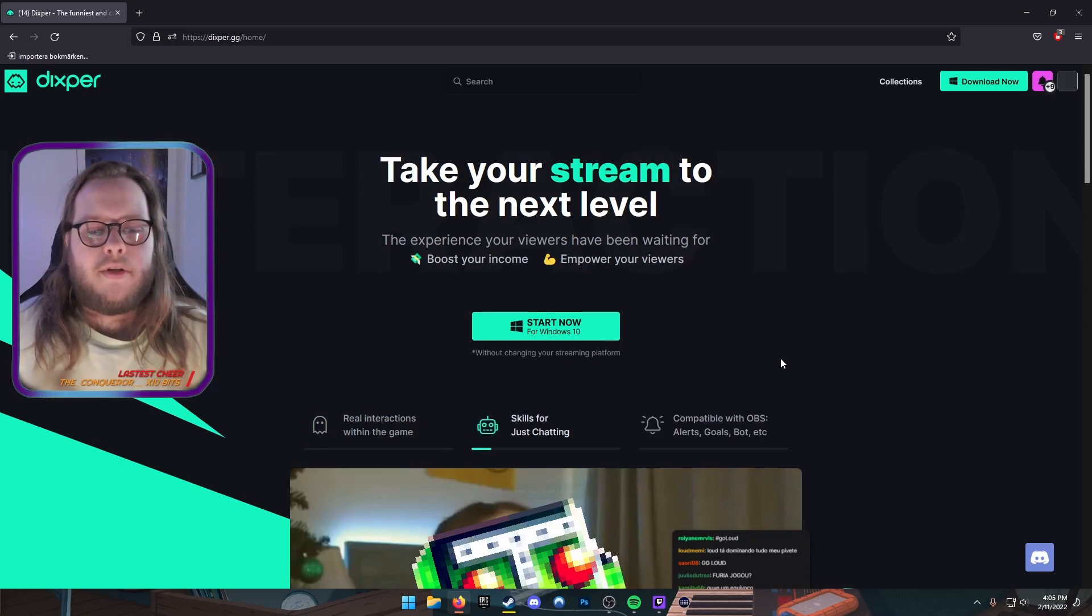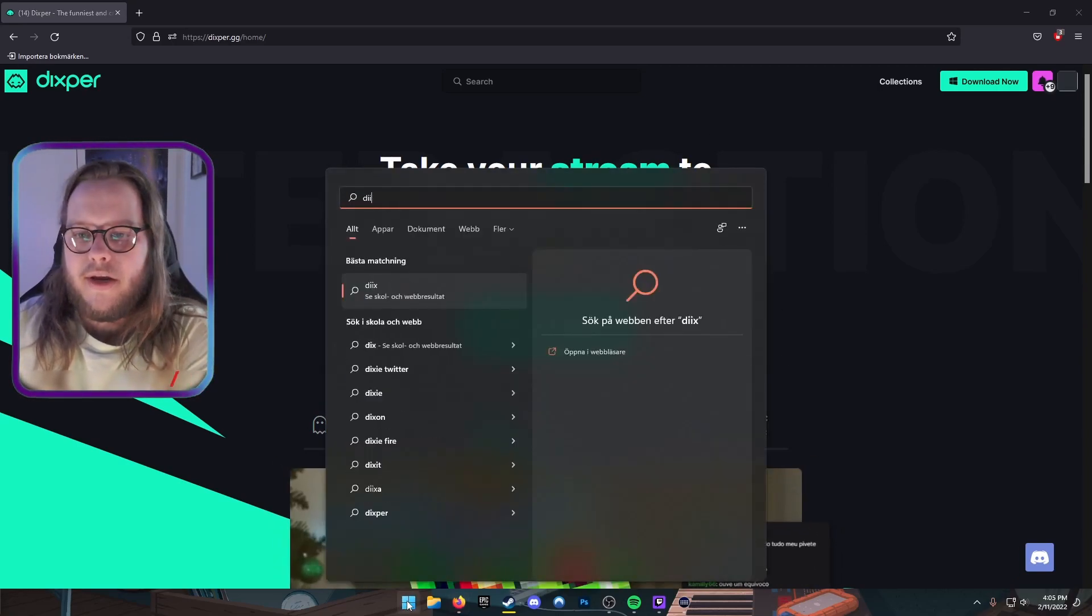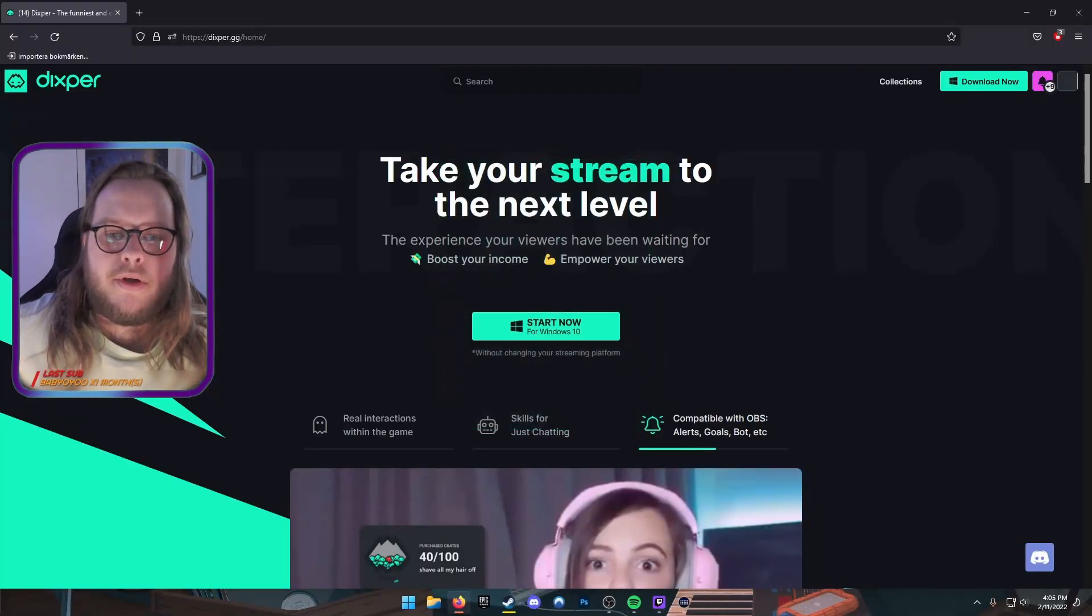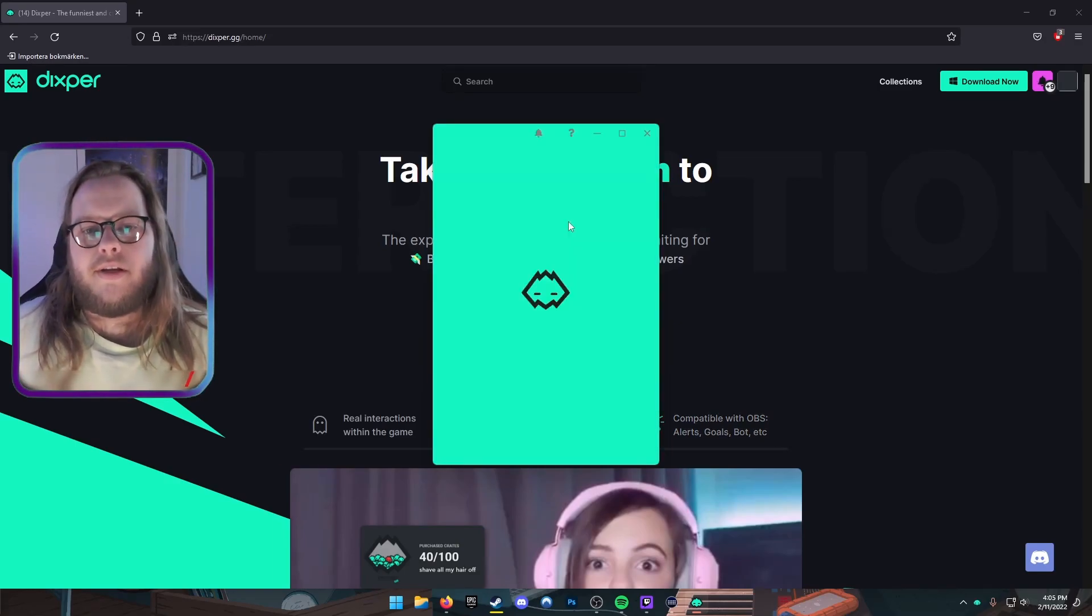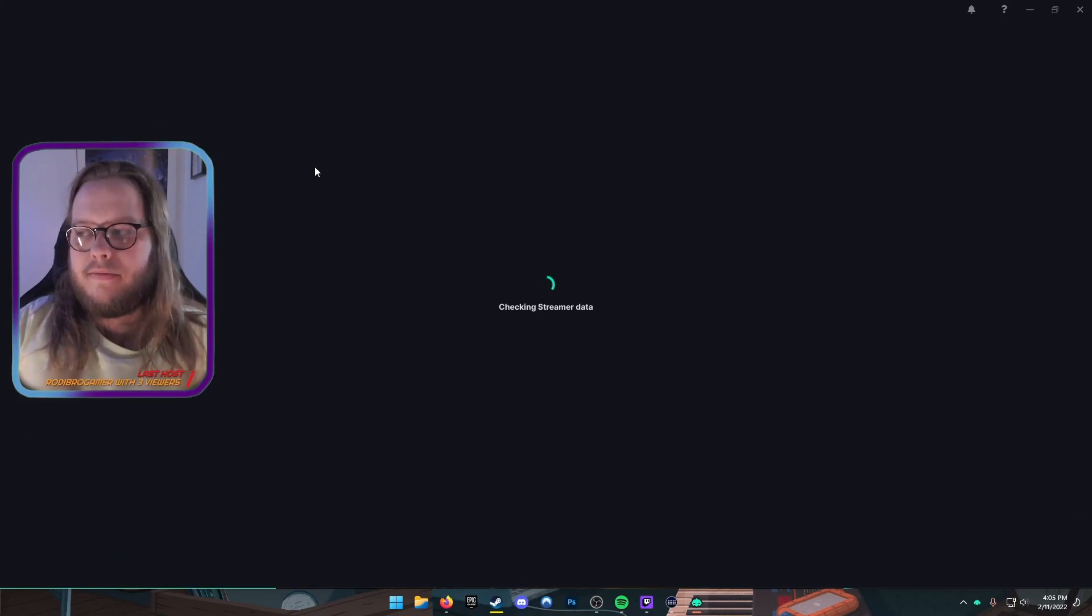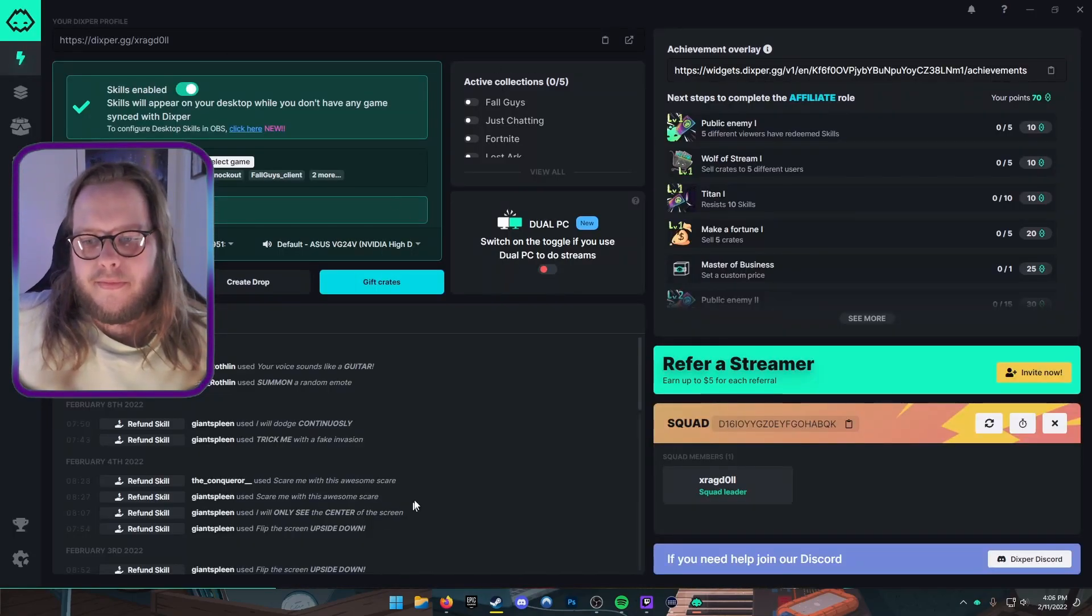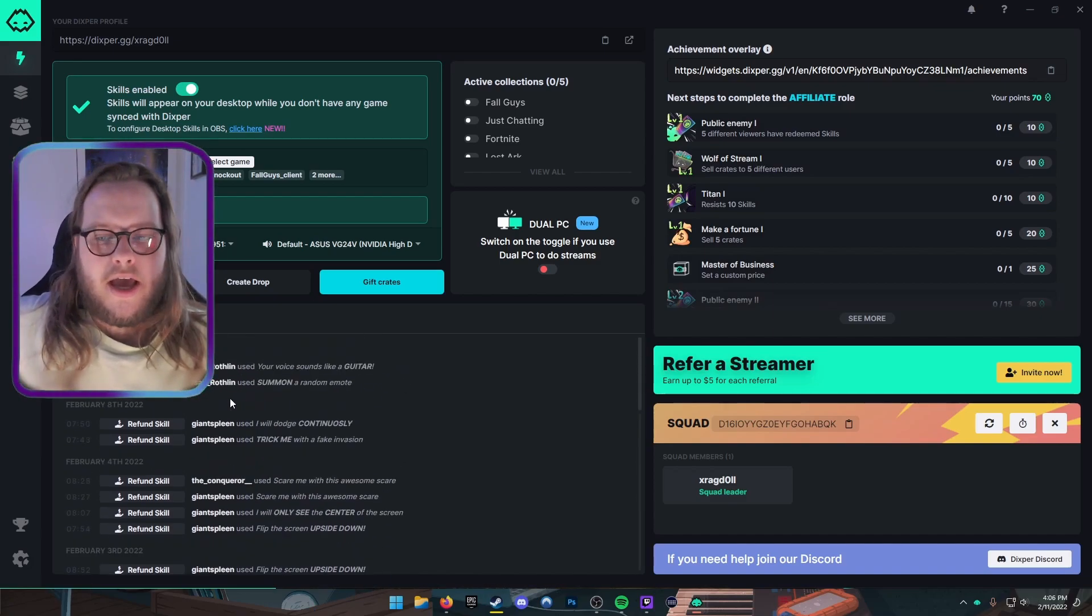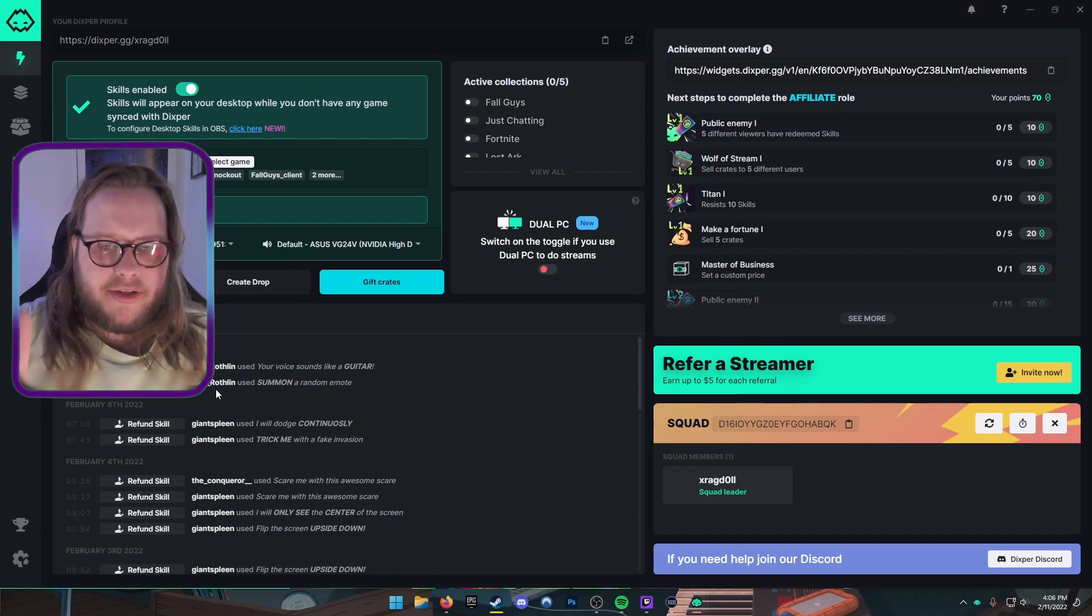After you have done this, what you gotta do is install Dixper as you install any other software, start it up, and wait for it to open. You will be presented with a window that looks like this. You can see here, I have these—everything that's happened in my channel. Not something you have to think about right now, but it's there.